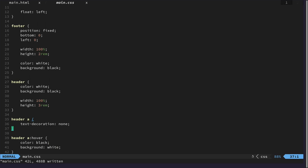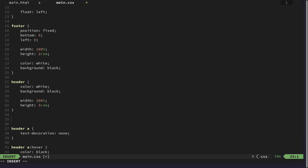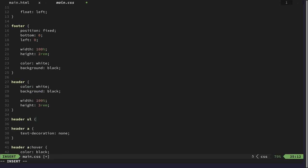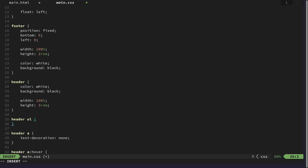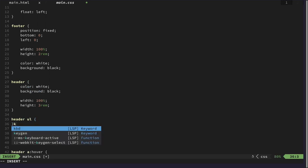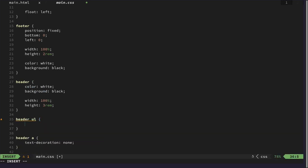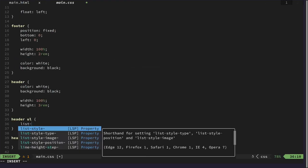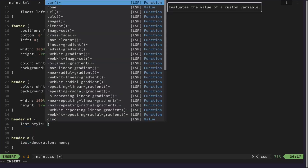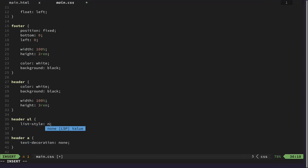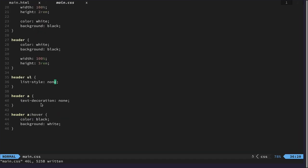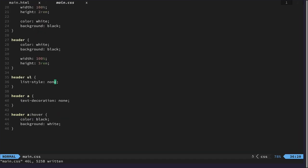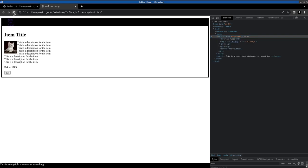Also the style for the list should be none so we don't have the bullet points. That should already make our list look much better.